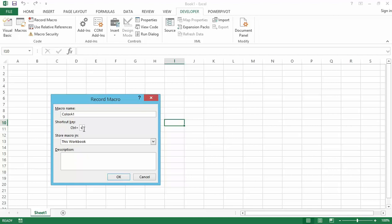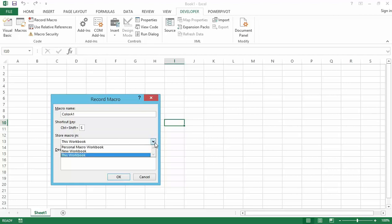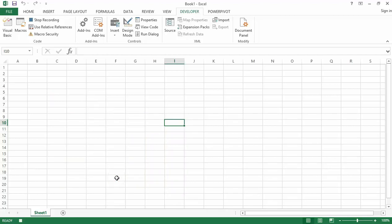Note that Ctrl+S is the shortcut key to save your workbook, but if you assign Ctrl+S as the keyboard shortcut to this macro, then whenever you press it, this macro will run and it will not save your workbook. So be a bit cautious in this case. Let's use the keyboard shortcut Ctrl+Shift+X instead. Now we store the macro in this workbook — you can also store it in the Personal Macro Workbook or a new workbook.